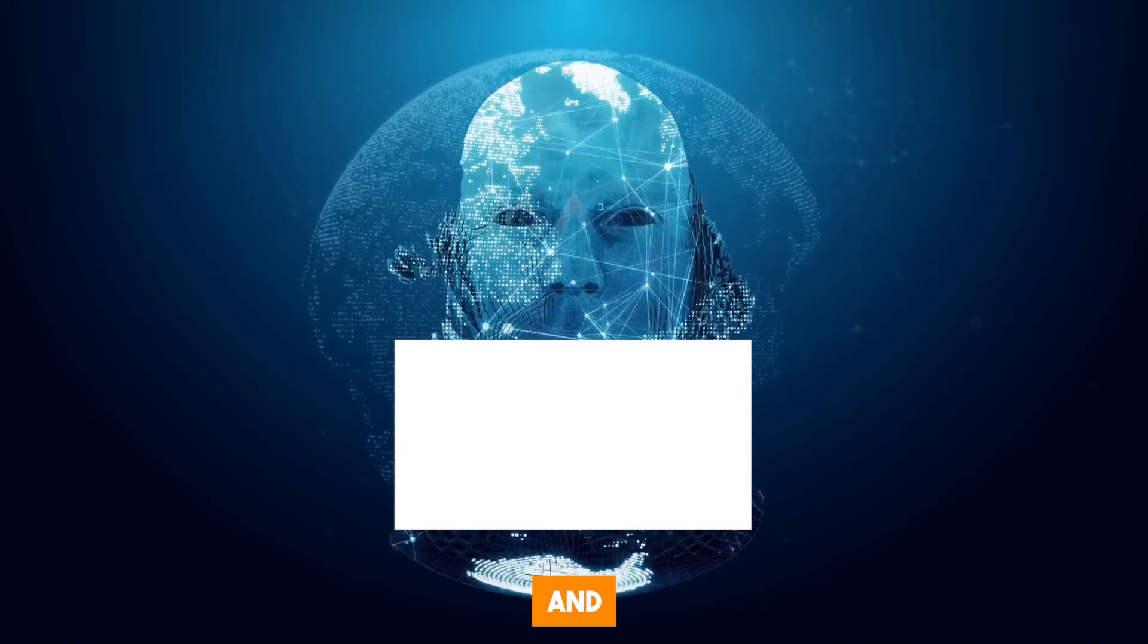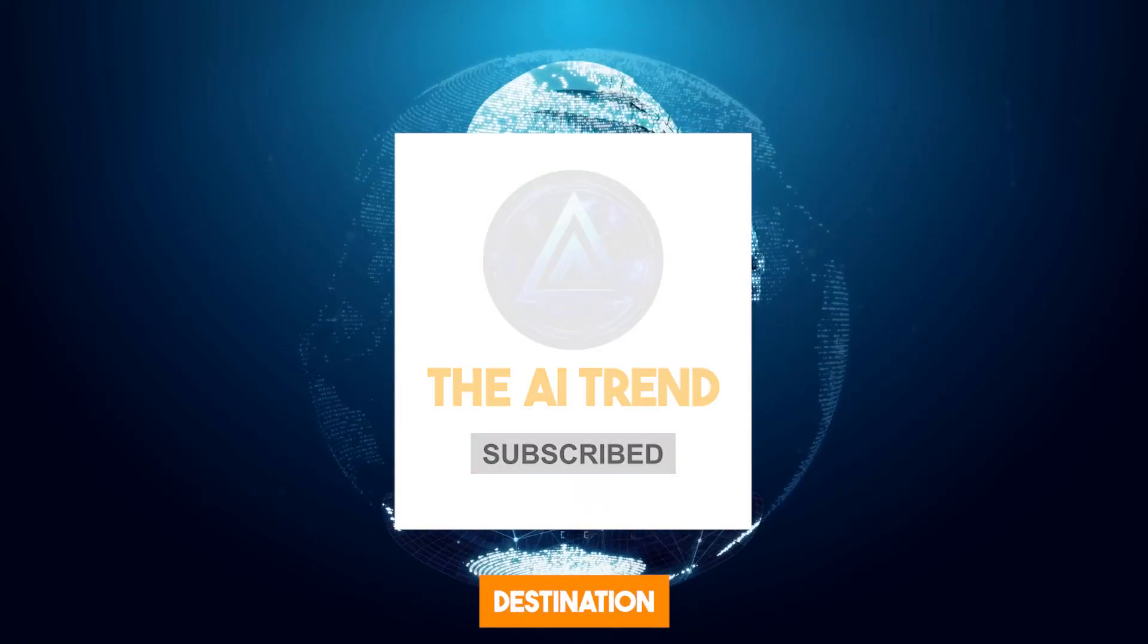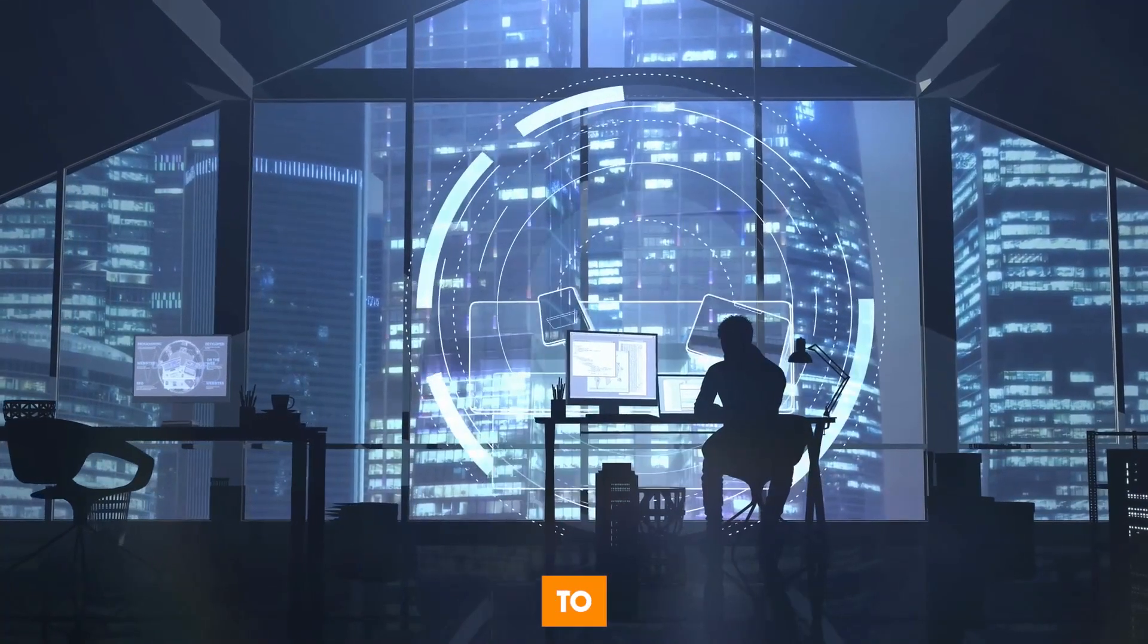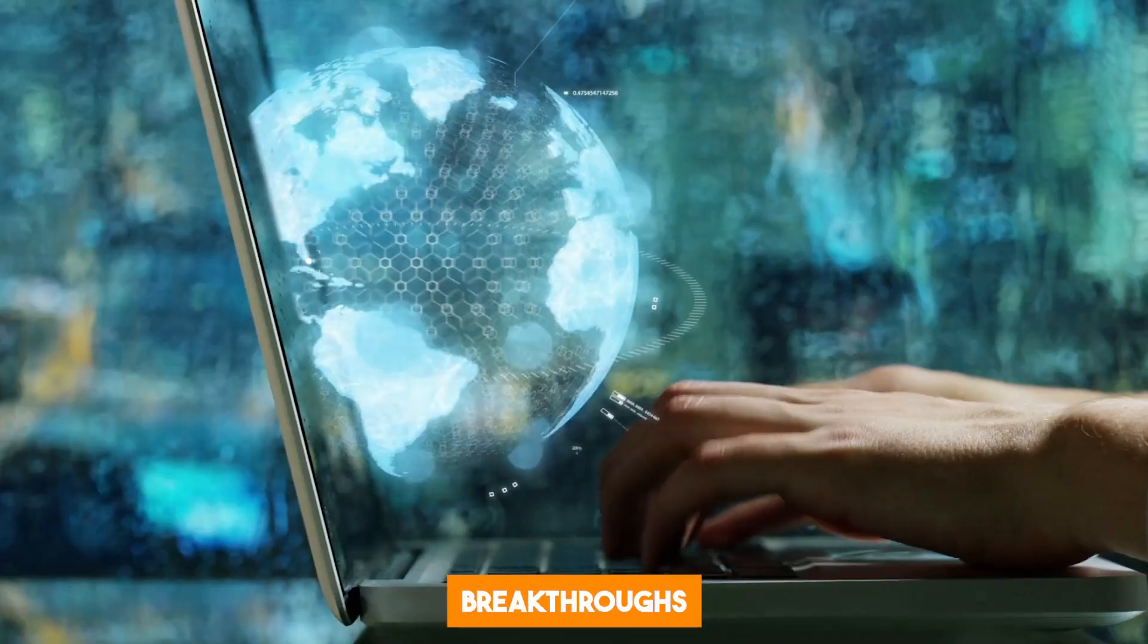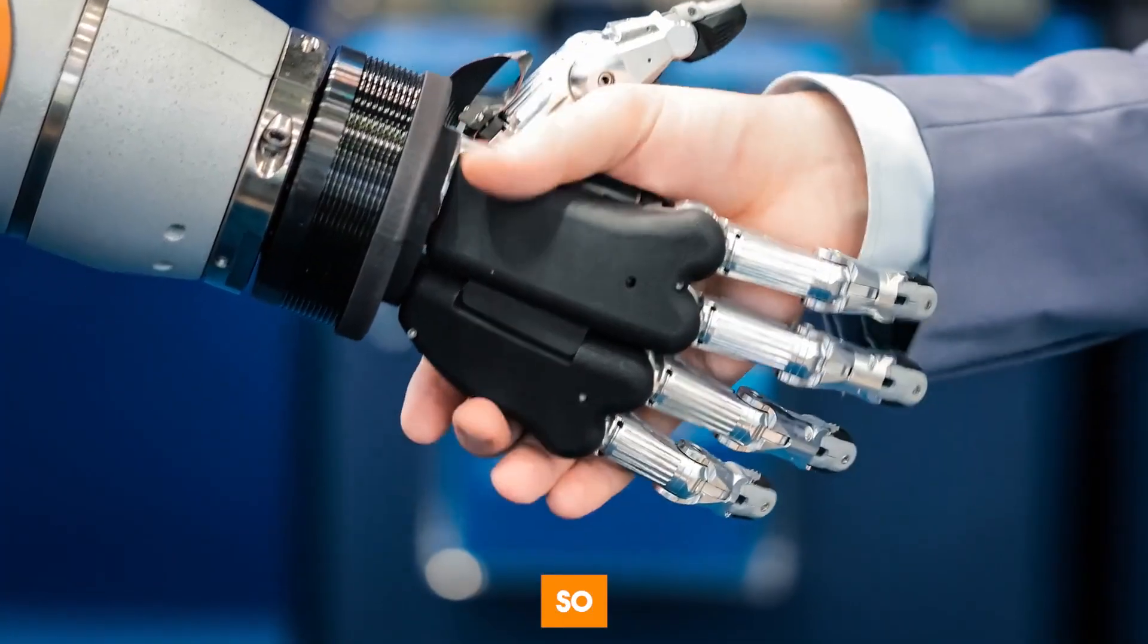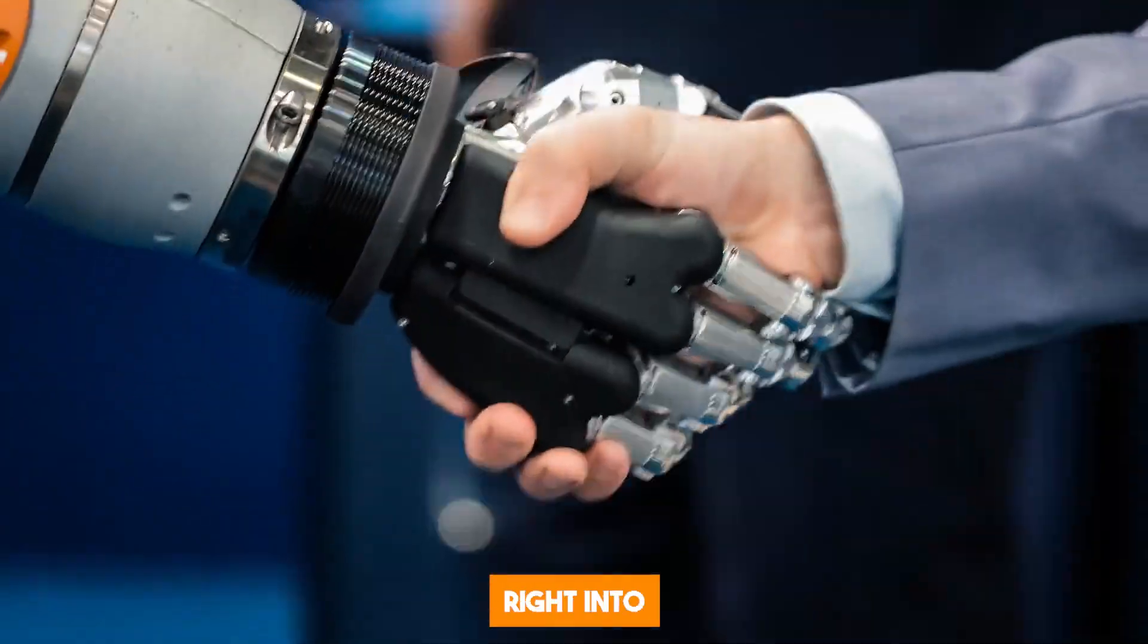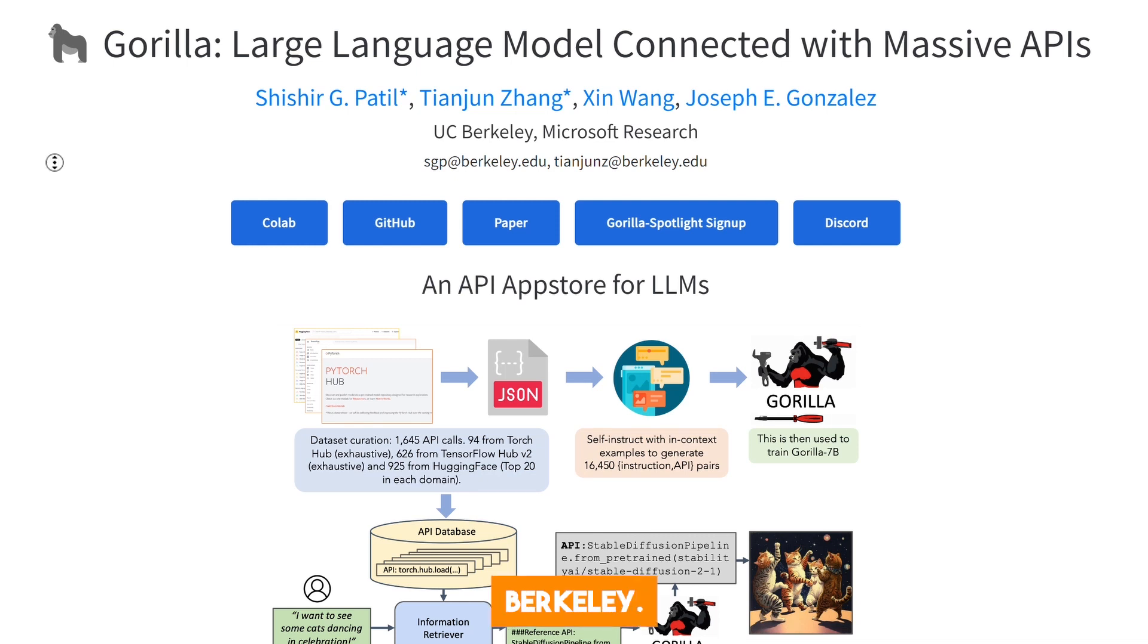Hello and welcome to the AI trend, your go-to destination for all things AI. We're dedicated to bringing you the latest developments, breakthroughs, and releases in artificial intelligence technology. So without wasting any time, let's dive right into it. Gorilla is an AI model developed jointly by Microsoft and UC Berkeley.